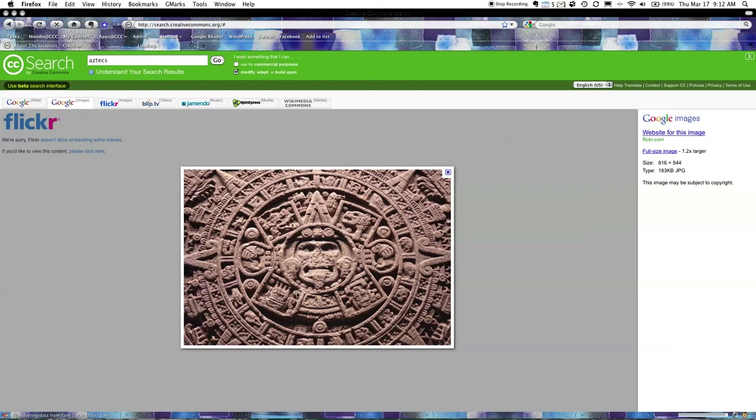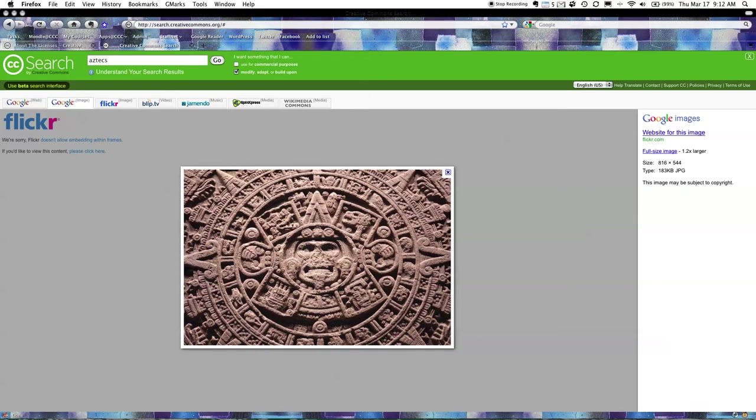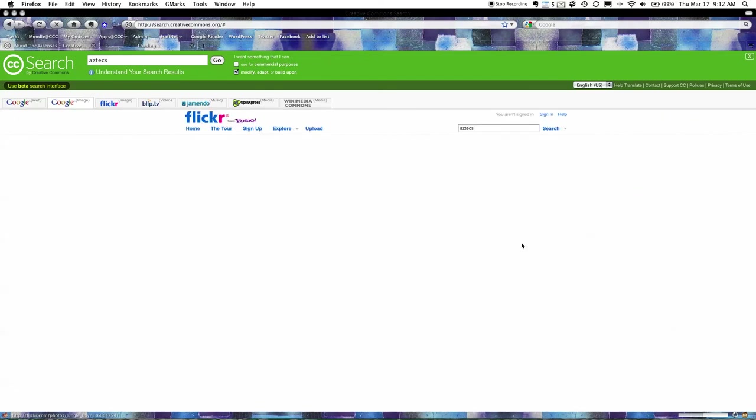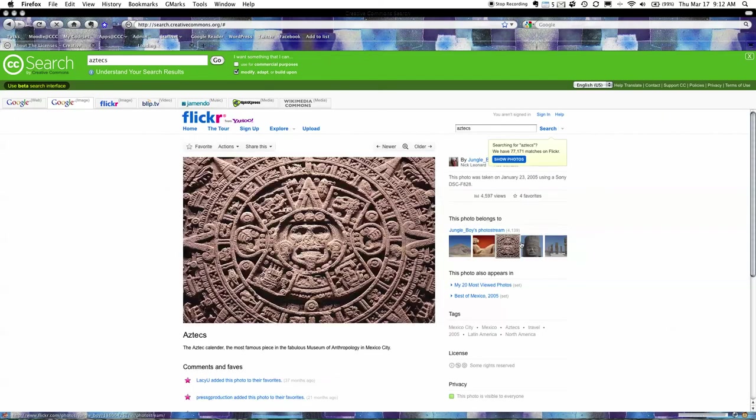Now I know at this point that this is from Flickr so even though it came up in Google Images it's actually from Flickr. At this point I don't know who's created this picture so what I'm going to do is I'm going to click on website for this image. And here I am and this is great.